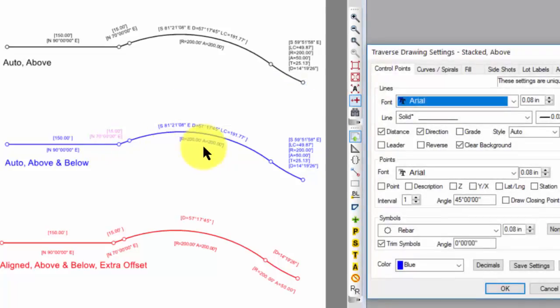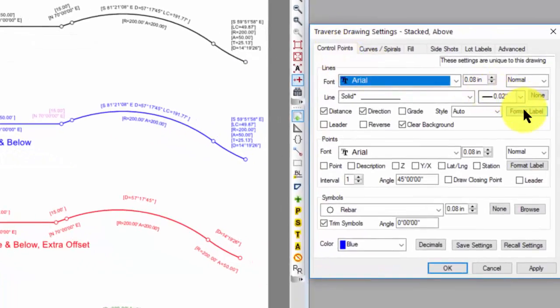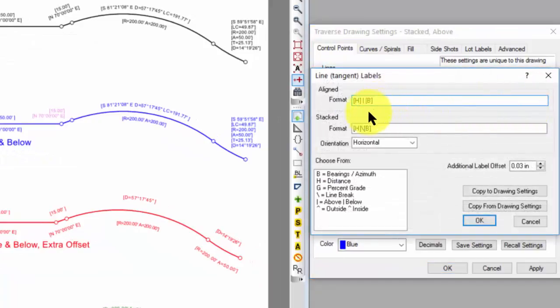I go into my control points, format labels, and now I do include the vertical line here that says above and below.